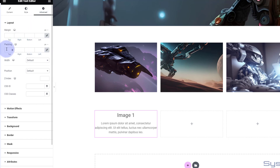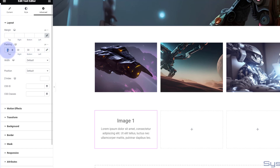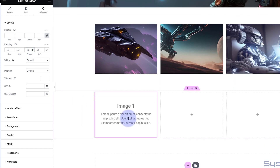If you've got the chain highlighted it'll do all four sides at once, which is the default. Let's put 30 pixels in all around. I might increase it a little top and bottom, so let's uncheck the chain and make it 50 on top and 50 on the bottom. Obviously set yours exactly how you want.